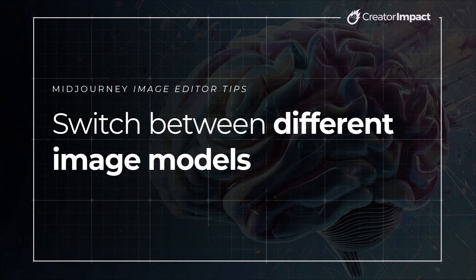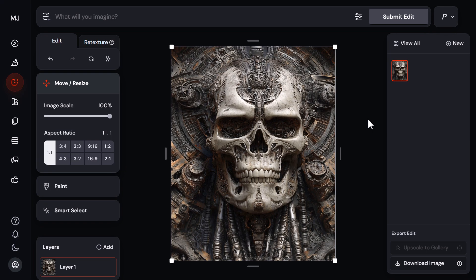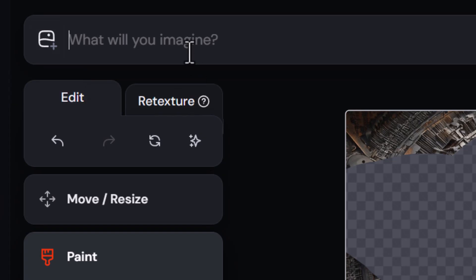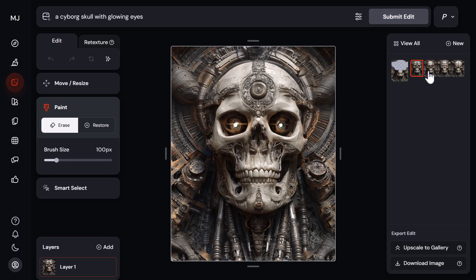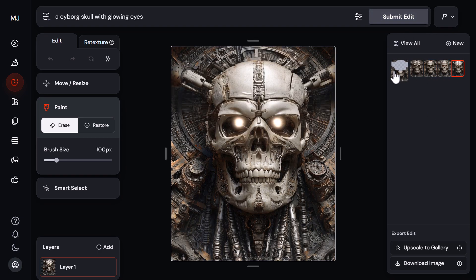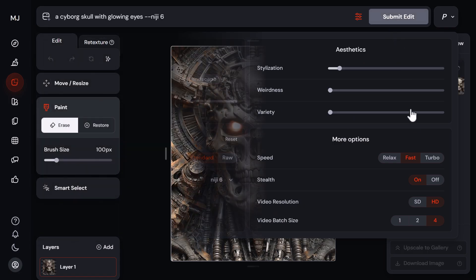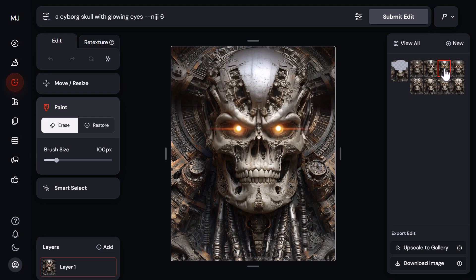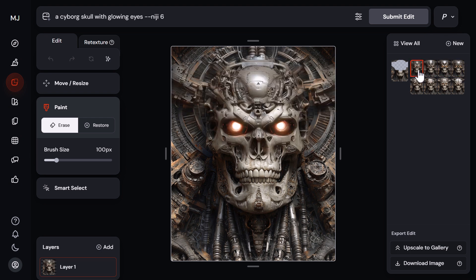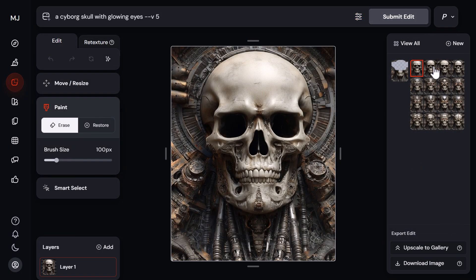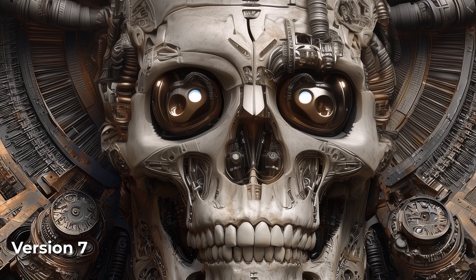If you're not getting the results you want, head to the prompt bar and try switching between different models — sometimes one model will work better than others. For example, with this skull image, I erase the eyes and nose, add a prompt for 'a cyborg skull with glowing eyes,' and submit with version 7 to get some unique options. If I switch to niji 6, which is more of an anime style, we get a meaner different look. Even version 5 gives a more organic looking skull — all quite different.